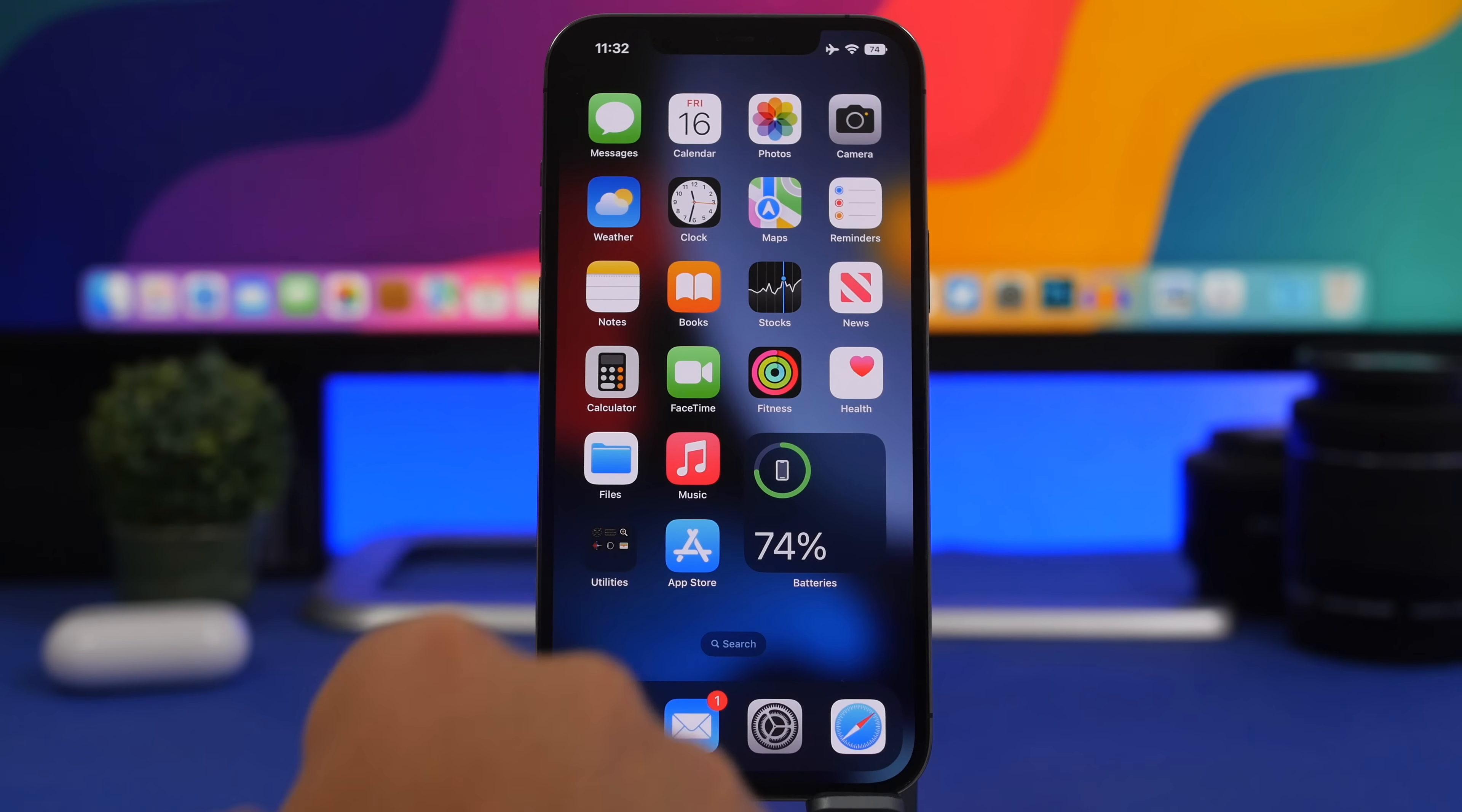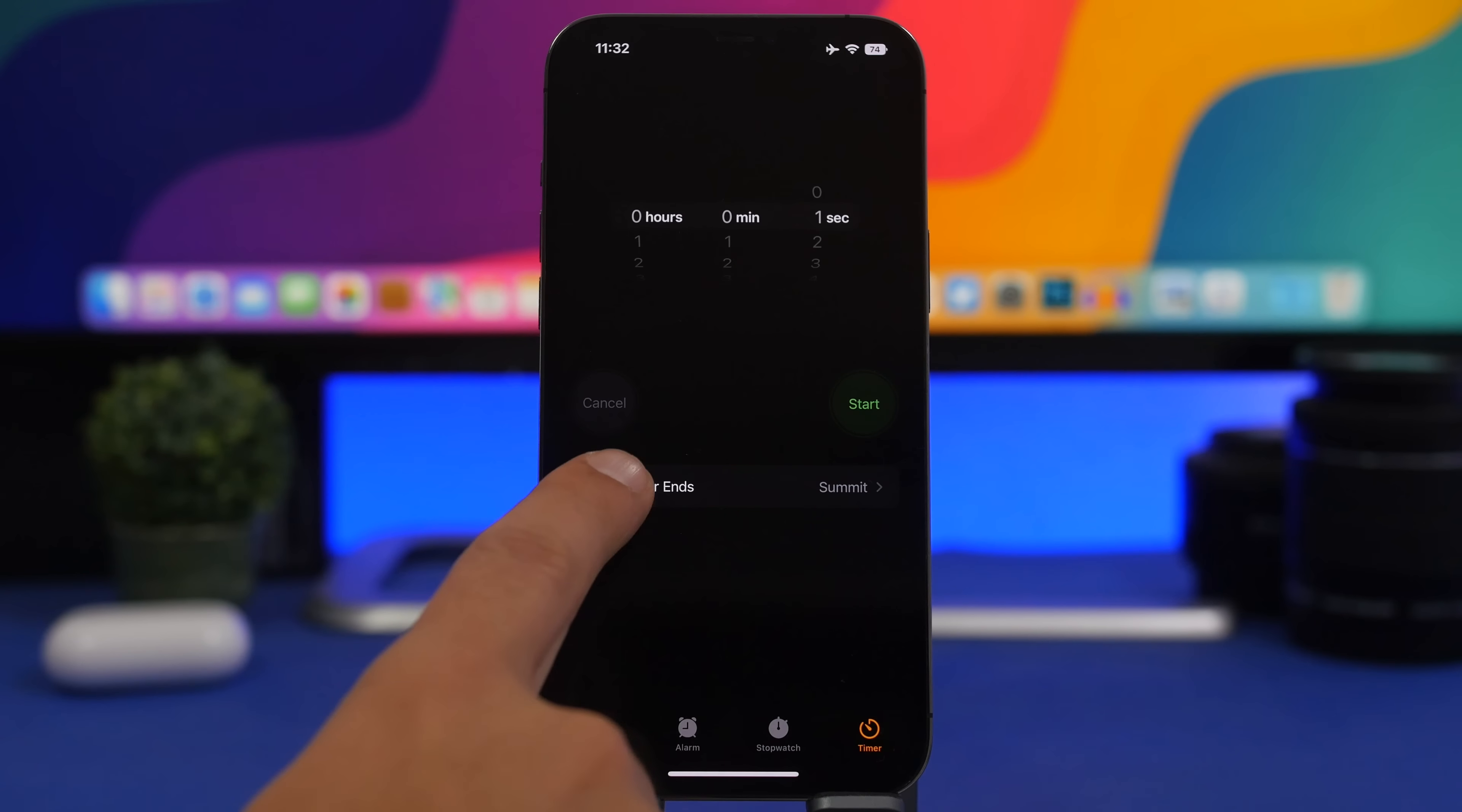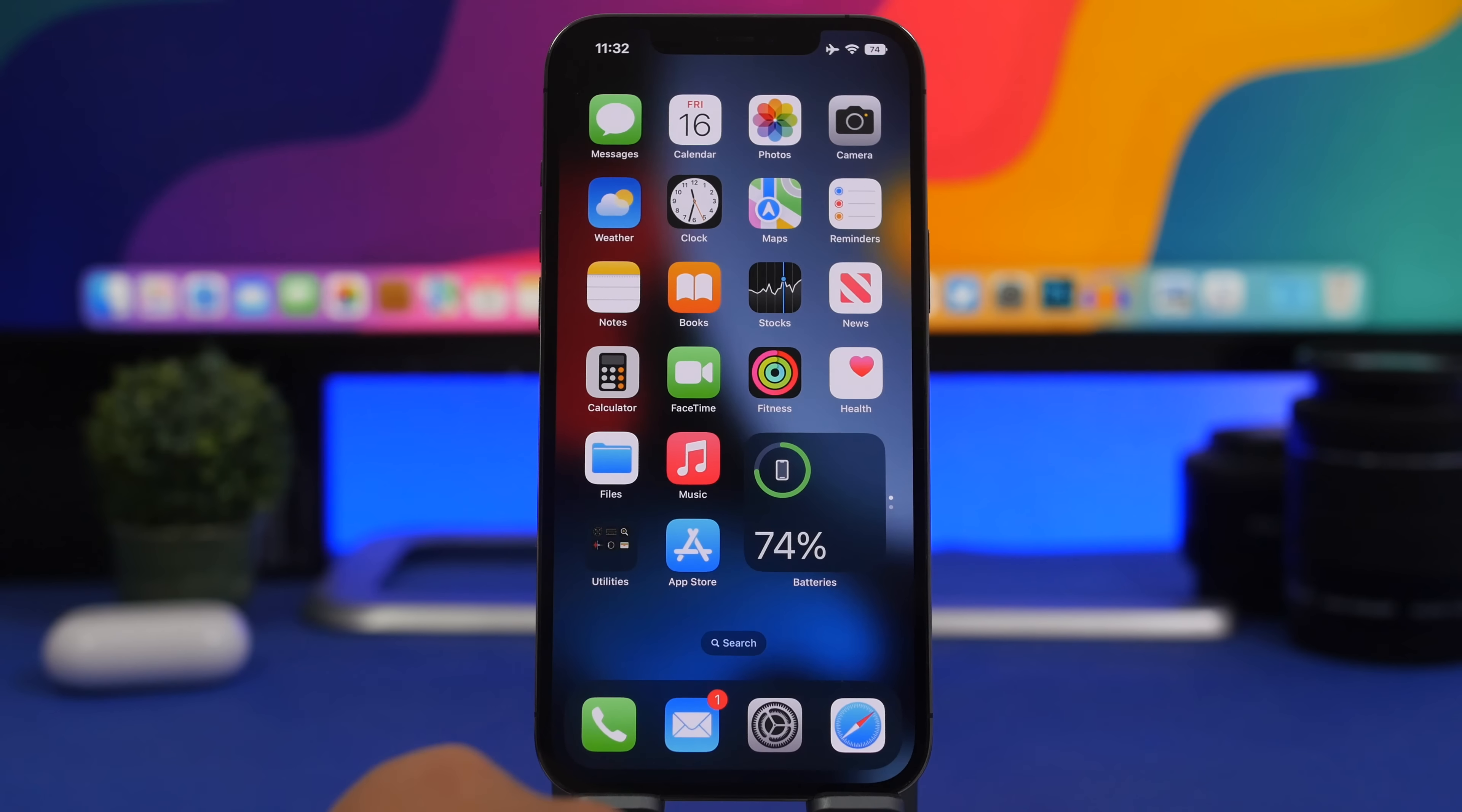Now head to the Clock app. Go to Timer, tap on When Timer Ends, and just make sure you choose Stop Playing. Tap on Set, and now you're good to go.